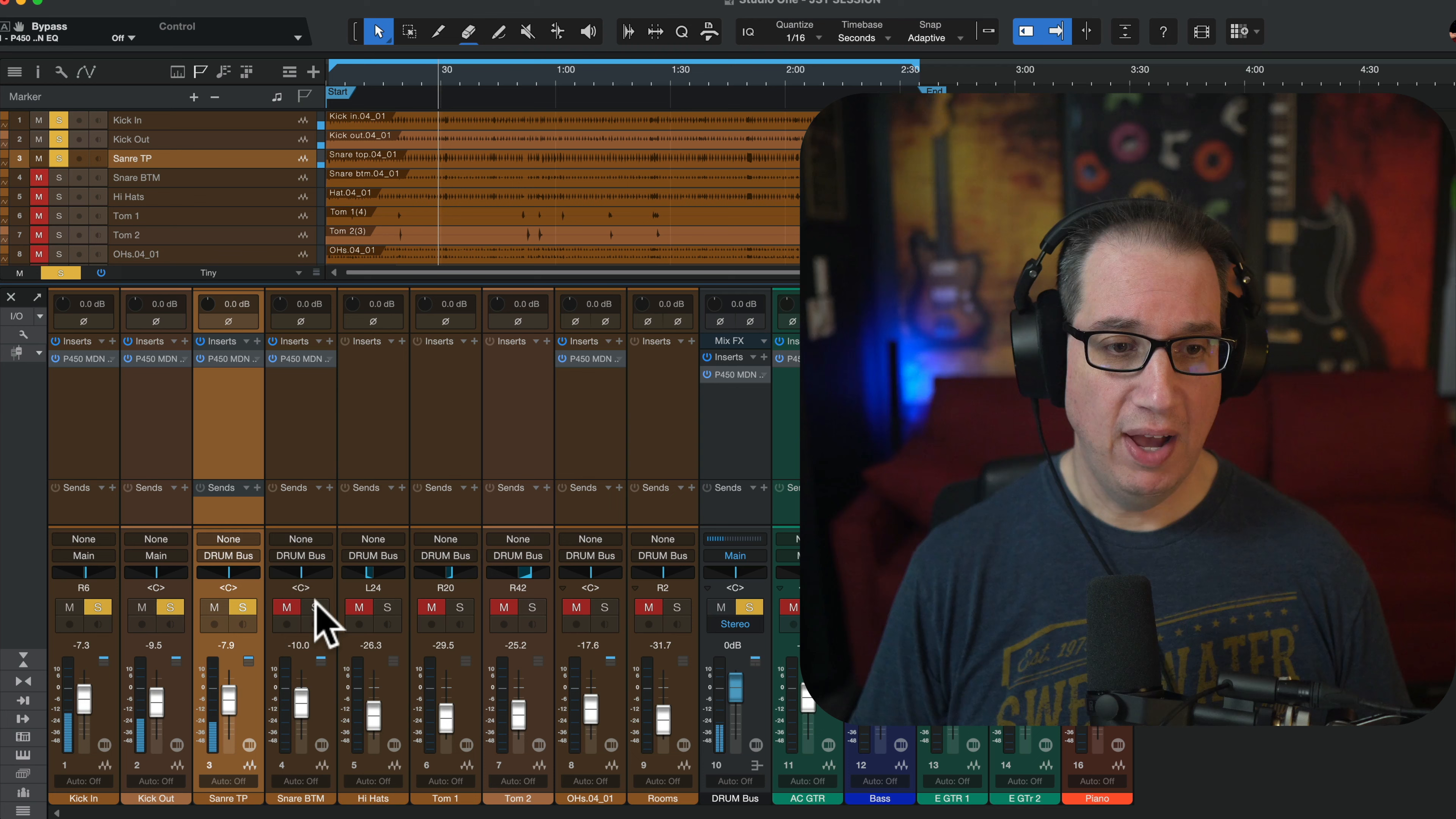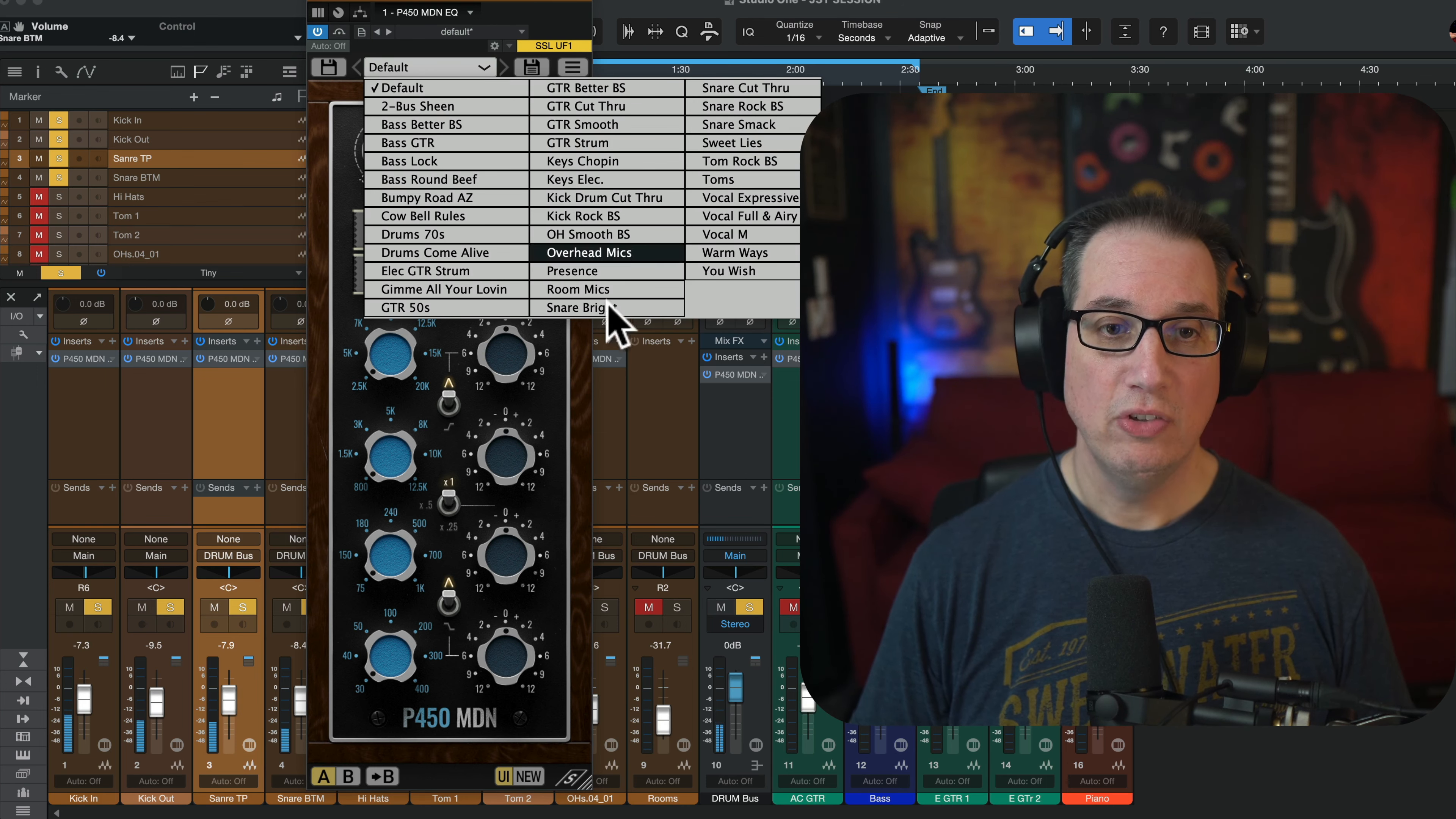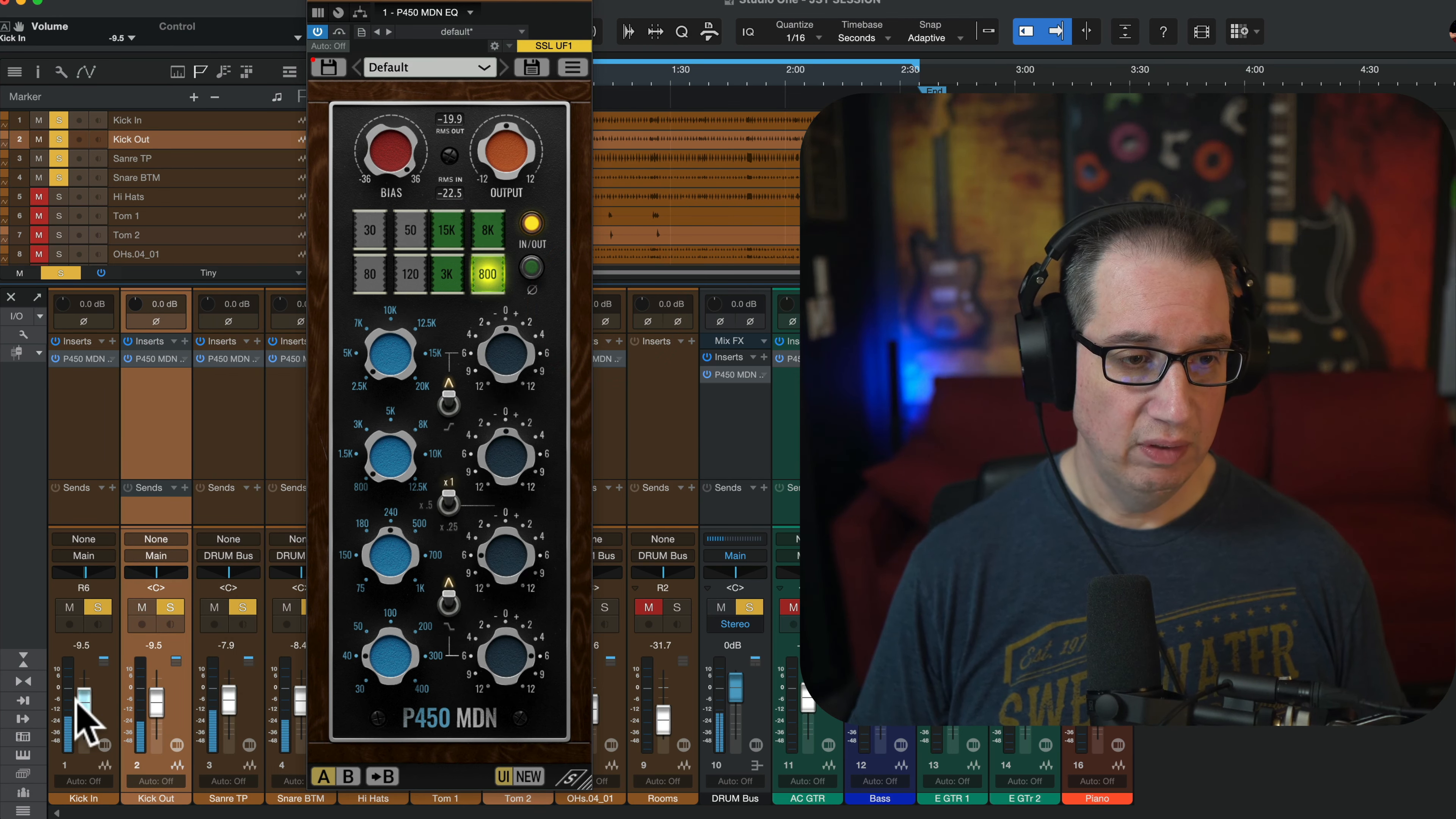Snare bottom. Do another preset. Snare break. Nice.